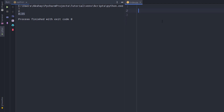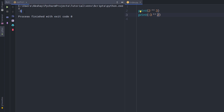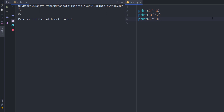Now let's take a look at a very easy and magical operator: the power operator (**). The power operator returns the power of a number. For example, if I say 2 ** 3 I get the power of the number 2, which is 8. If I want the power of negative 3, I say -3 ** 2 and I get -9. That's super easy to calculate the power of a number.